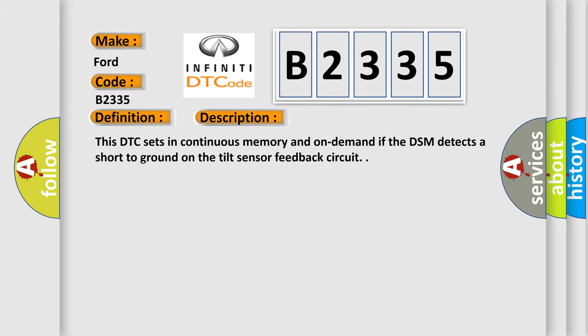And now this is a short description of this DTC code. This DTC sets in continuous memory and on-demand if the DSM detects a short to ground on the tilt sensor feedback circuit.